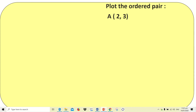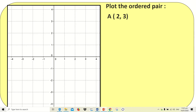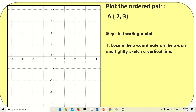Now let's plot an ordered pair. In the rectangular coordinate system, you name a point with a capital letter. We have point A with ordered pair (2, 3), where x is 2 and y is 3. Step 1: locate the x-coordinate on the x-axis and lightly sketch a vertical line. Since x is 2, locate it on the x-axis and sketch a vertical line as a guide.